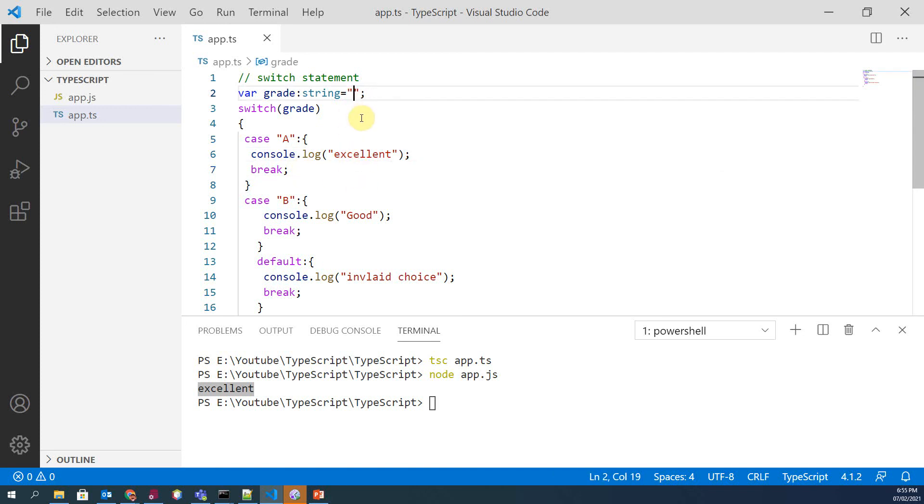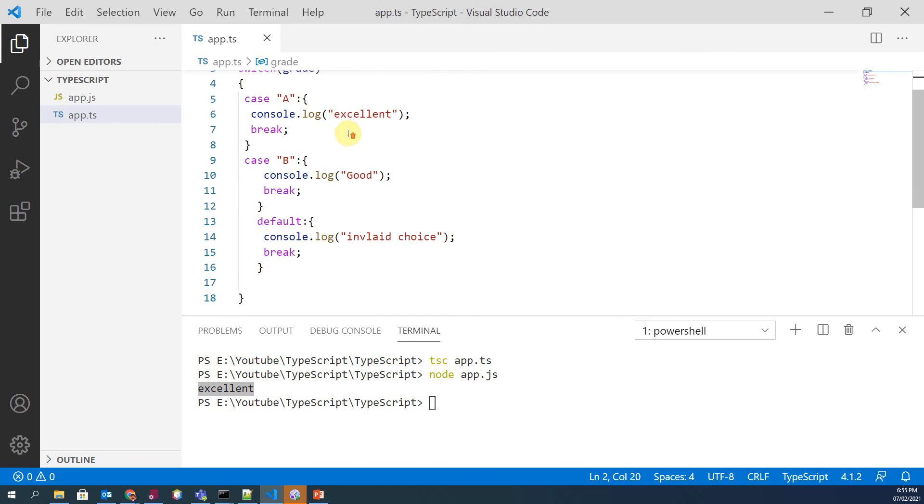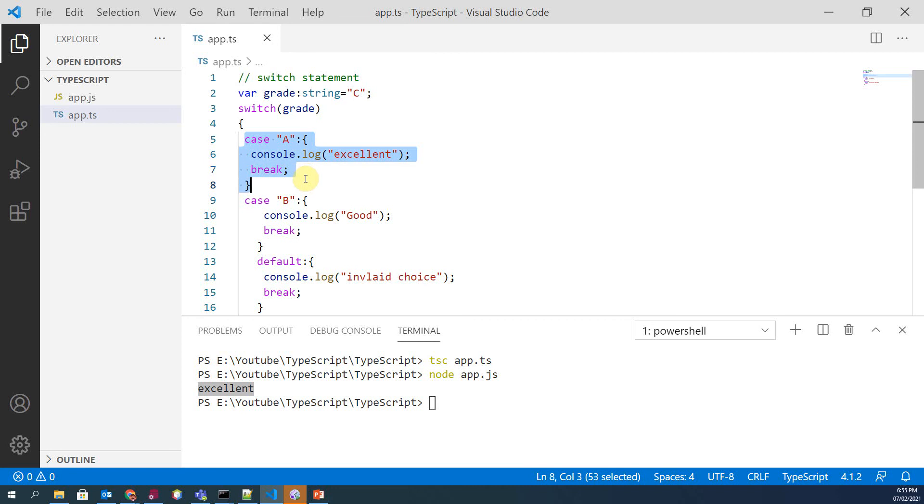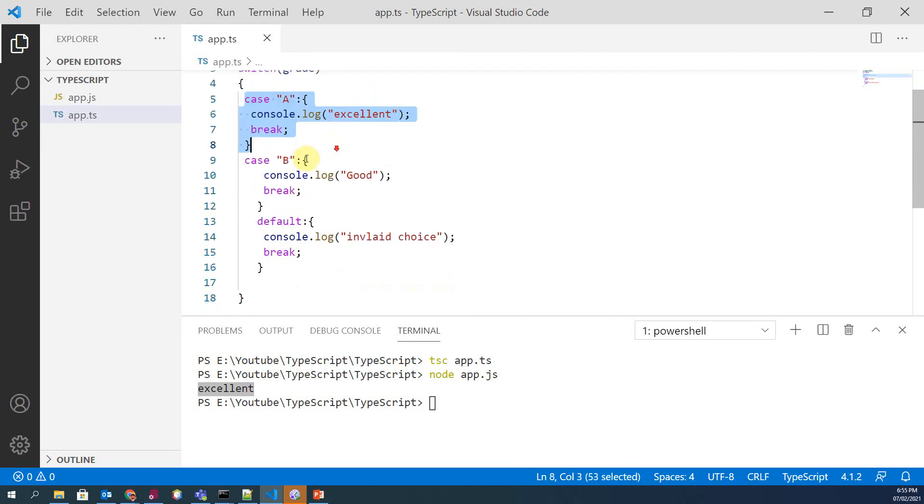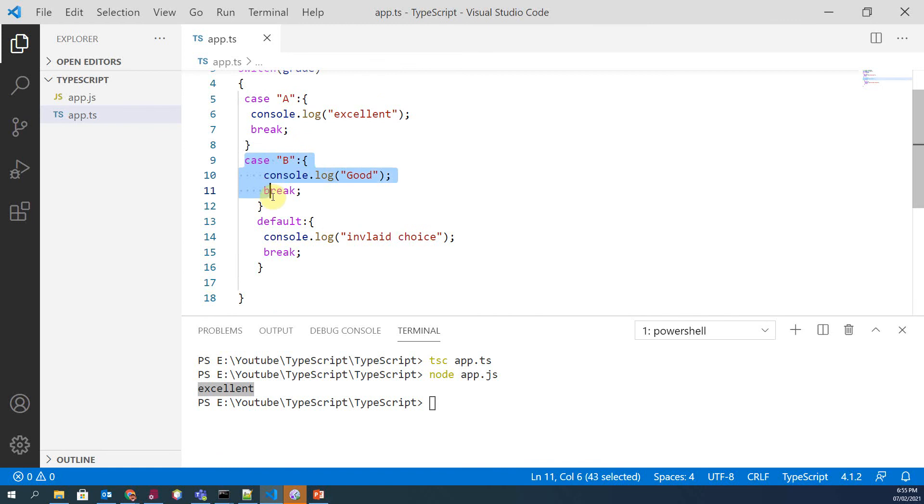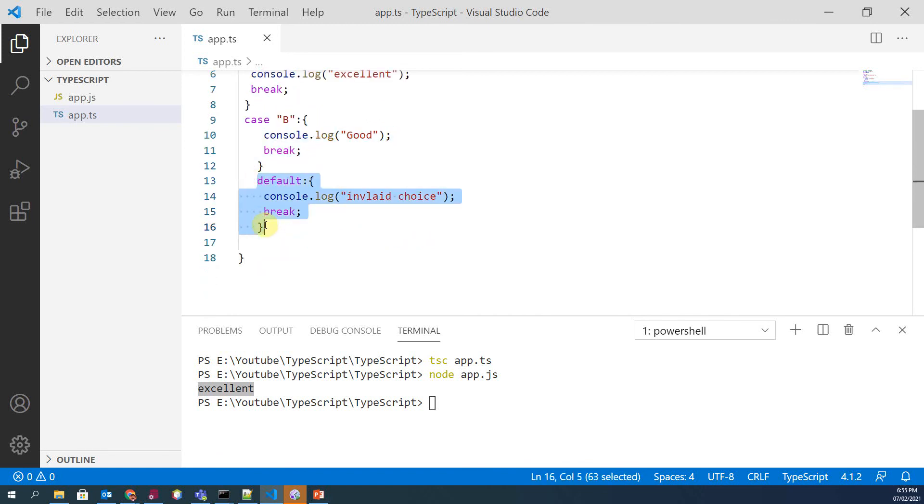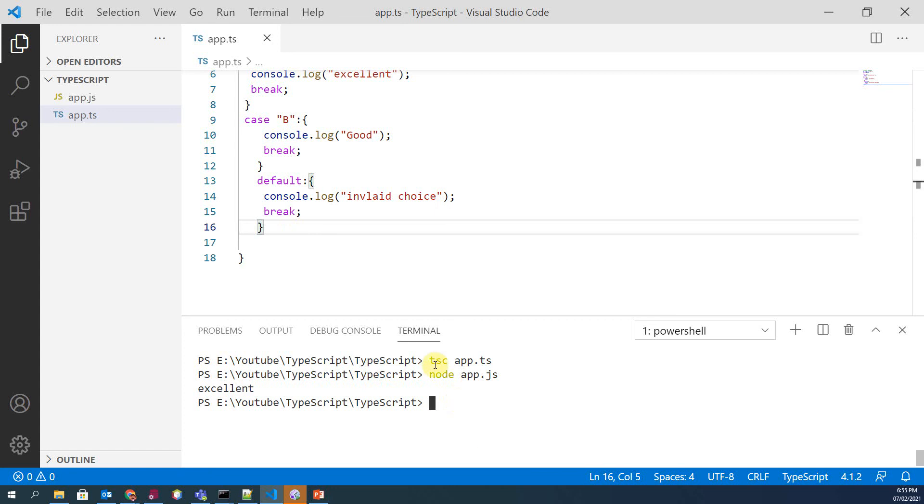But if we change it to C, so in this case the first case will not fulfill the requirement, and similarly case B, and in this case finally default case will be executed and we will get 'invalid choice'.